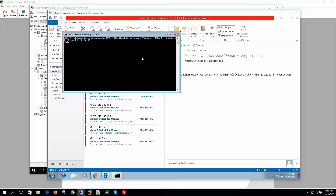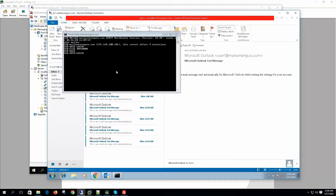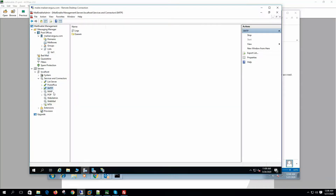If we type EHLO, the mail server responds with the authentication methods it supports and the maximum message size. If we enable the STARTTLS option on the server, then when the client telnets to the server, the server will advertise its TLS capability.